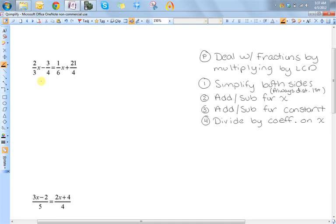Here we have an equation with fractions in them. In general, students prefer not to have fractions in their equation — I'll just say it: they hate having fractions. So the best thing to do is just get rid of them in the very beginning. The way you're going to do that is by multiplying both sides of the equation by the least common denominator of the fractions.